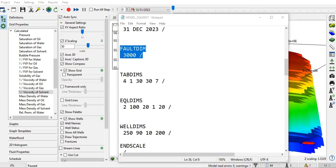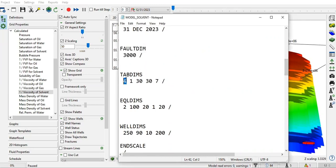As usual, we find TABDIMS. This is the setting for the data that we have, like number of regions with different parameter values. For example, the first number is the number of saturation function regions - we have four. This one is number of regions with different PVT properties. This one is maximum number of saturation nodes in any saturation table. This one is maximum number of nodes of pressure in one PVT table.